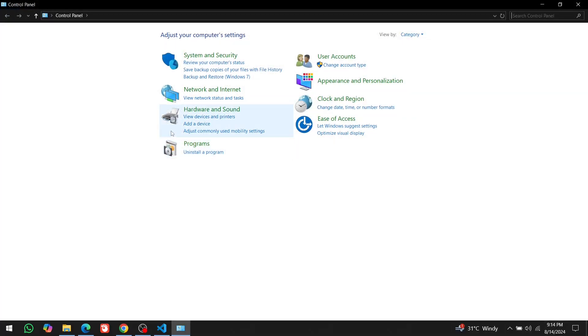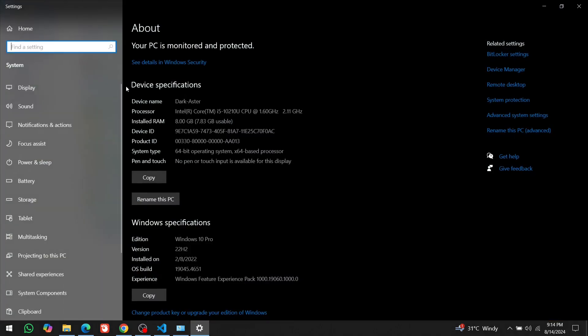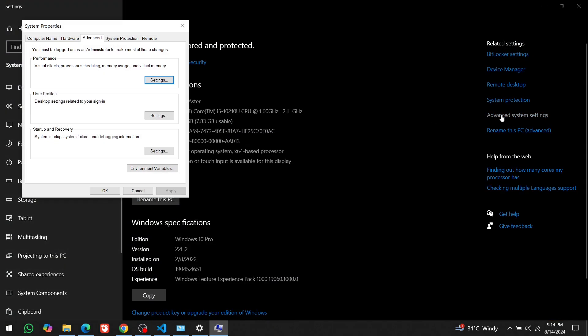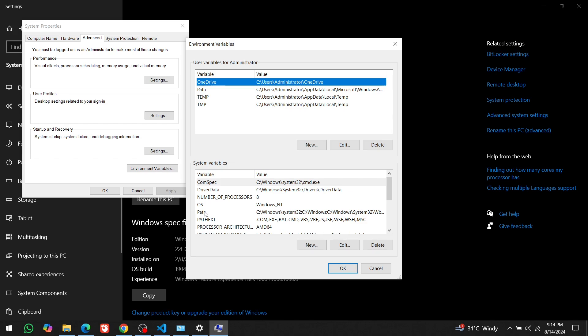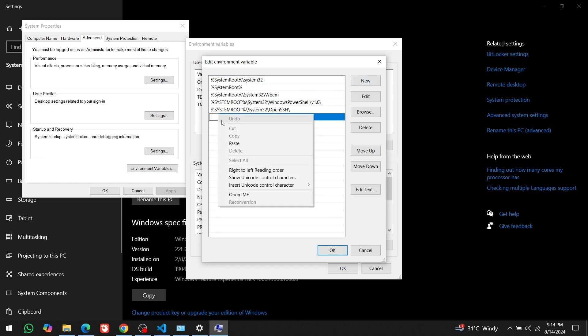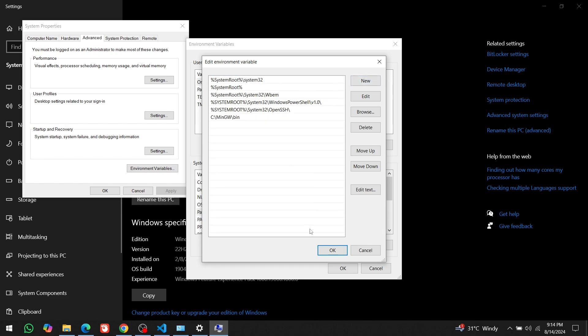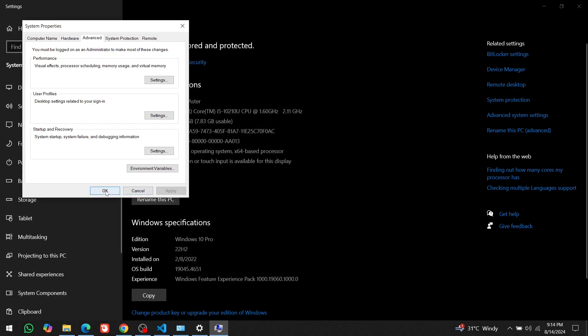Go to the Control Panel. Then System and Security. And then System. Click on Advanced System Settings. And then click on Environment Variables. Under the System Variables section, select Path and click on Edit. Click on New and paste the path you copied earlier. Click on OK to save it. OK and OK.